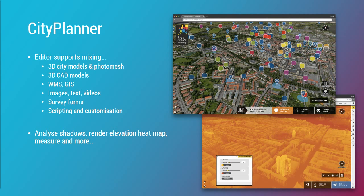There are tools to do shadow analysis directly in the entire city model. We can render an elevation heat map that lets you compare different altitudes in the model — maybe you're planning to build something and you can compare this building to already existing buildings around it with the elevation rendering mode. Of course there are measurements, and you can export cutouts from the 3D model — it's all built into the City Planner tool.